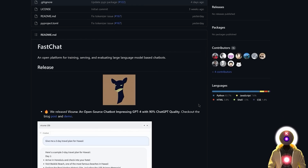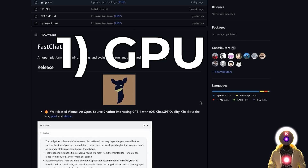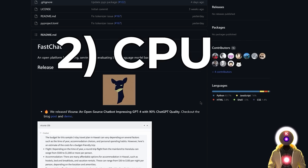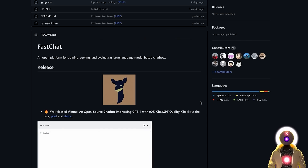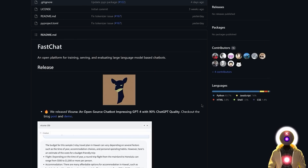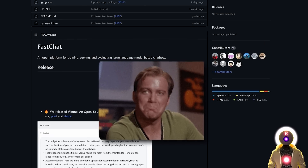Now if you want to use Vacunia yourself, you have three ways. The first is to use it on your own computer using your GPU. The second is by using your CPU. And the third is simply by using an online solution. I'm going to show you how to do all three of those ways.